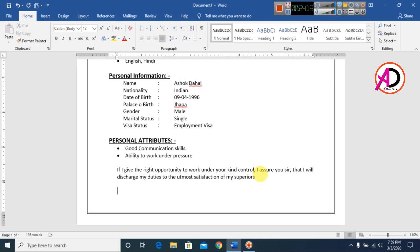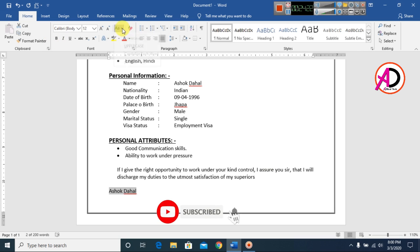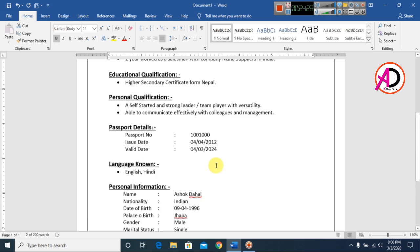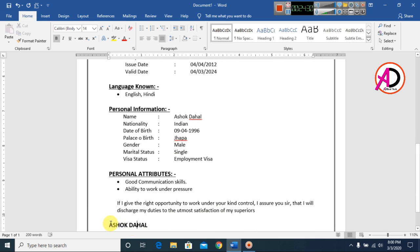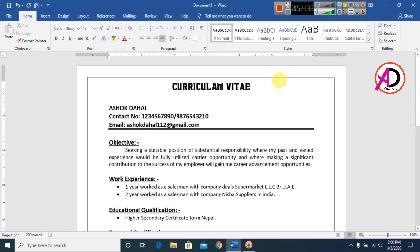The last step is to type your name or signature at the bottom. Make it bold and increase the font size accordingly.